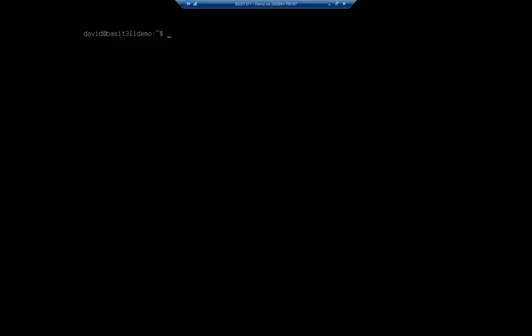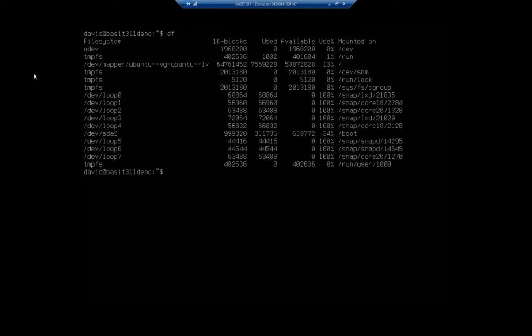So we'll always start with the command DF. DF stands for, think of it as disk free. So this will show us our file system, our number of 1k blocks, how much is used. That used space is in bytes. So is the available. And then it gives us a percent used and then mounted on.